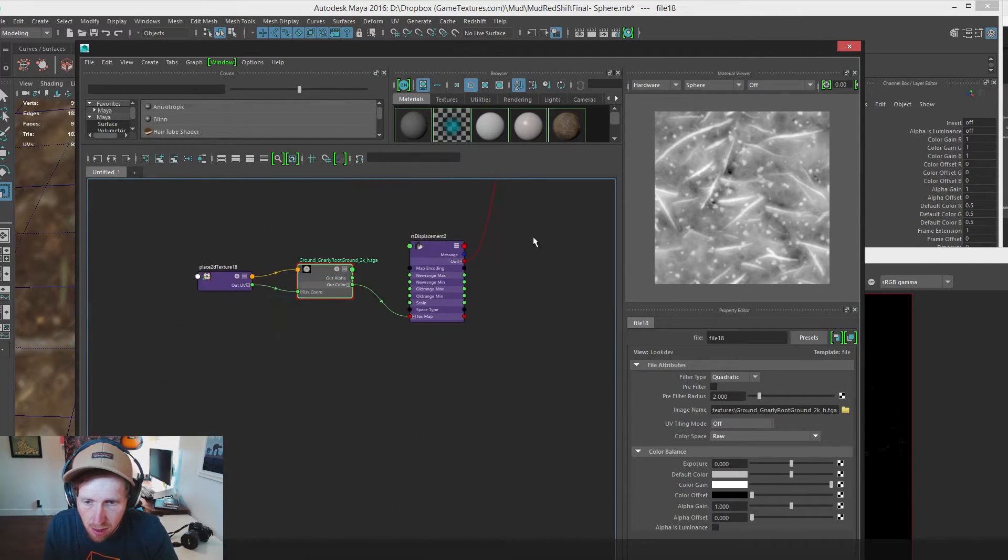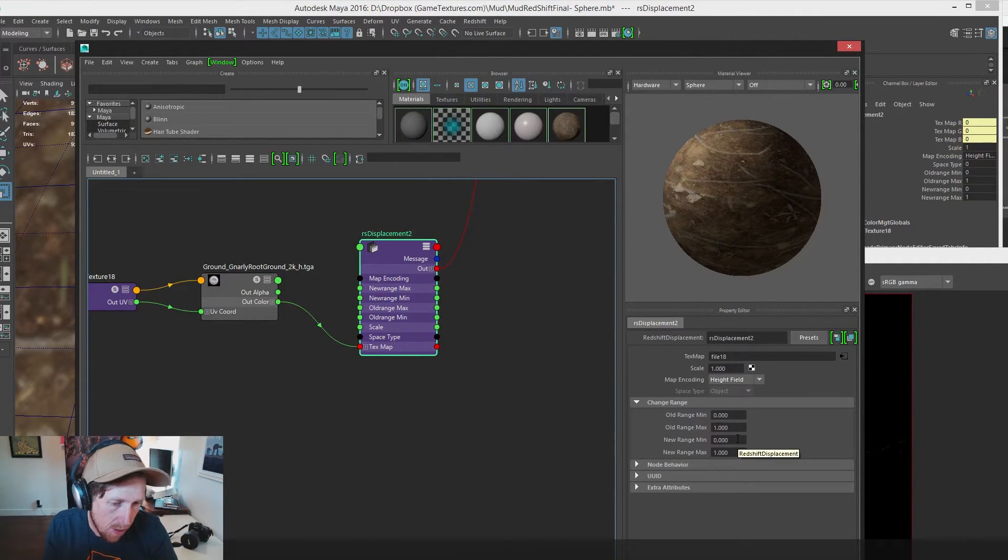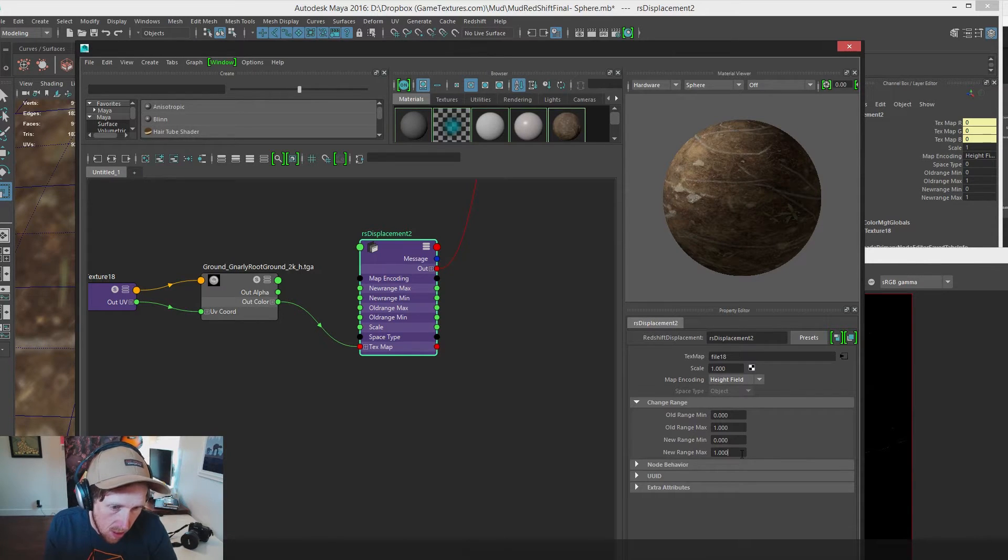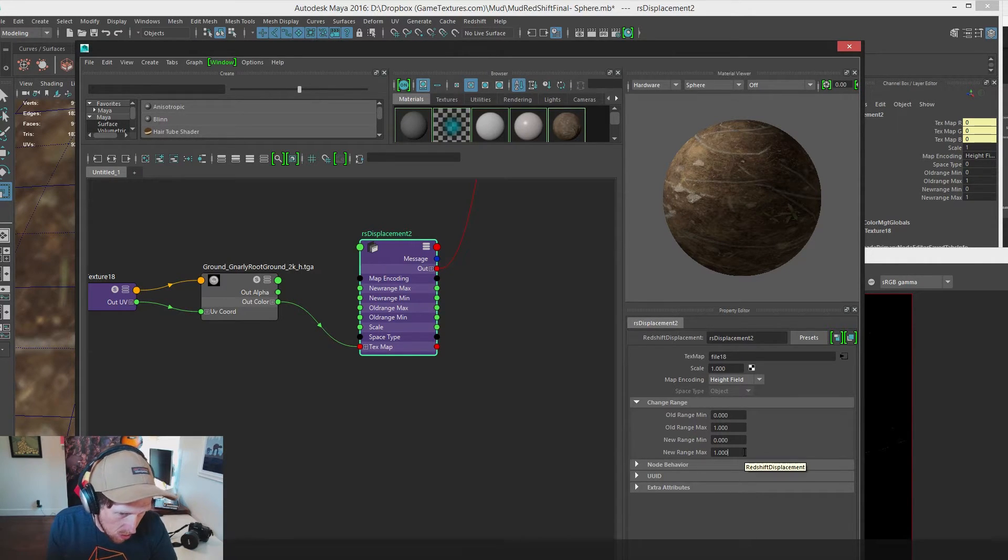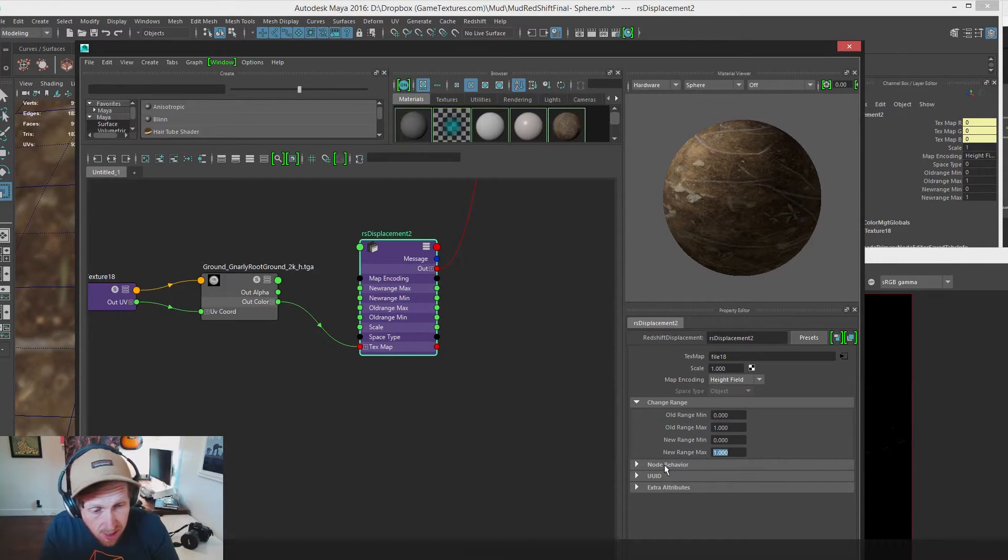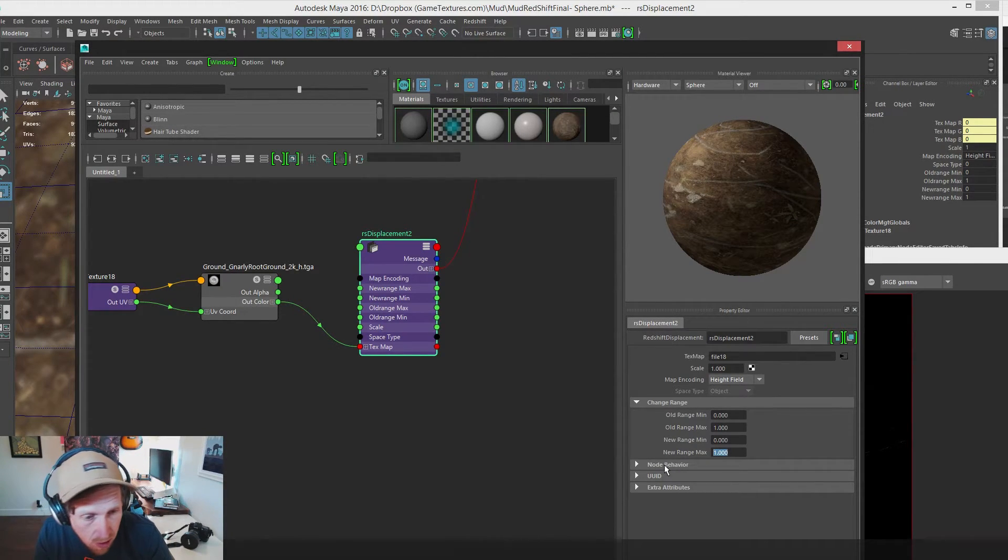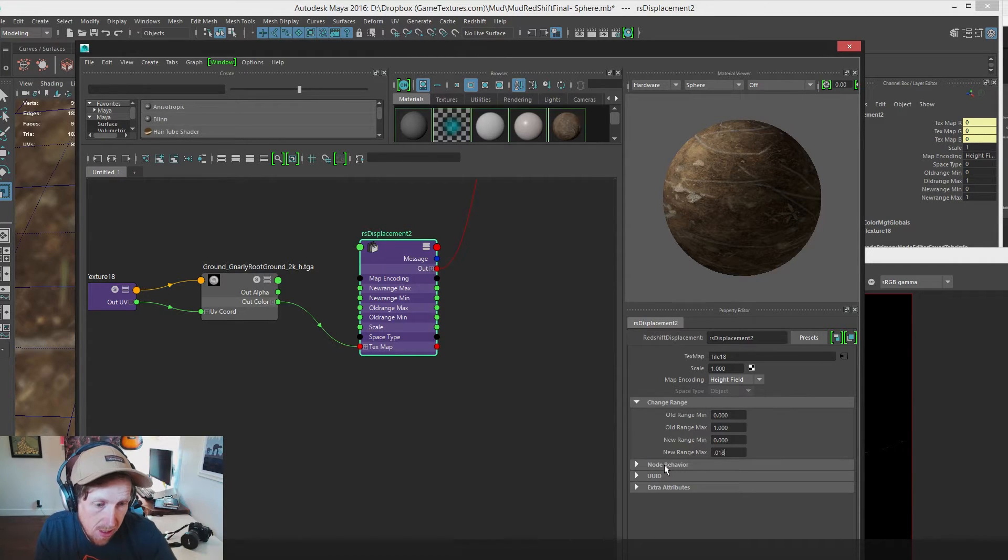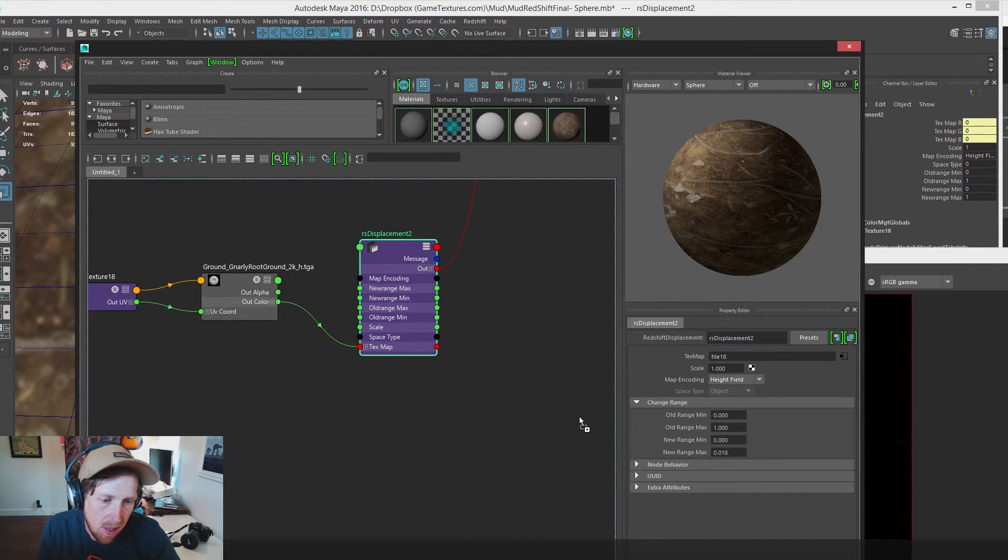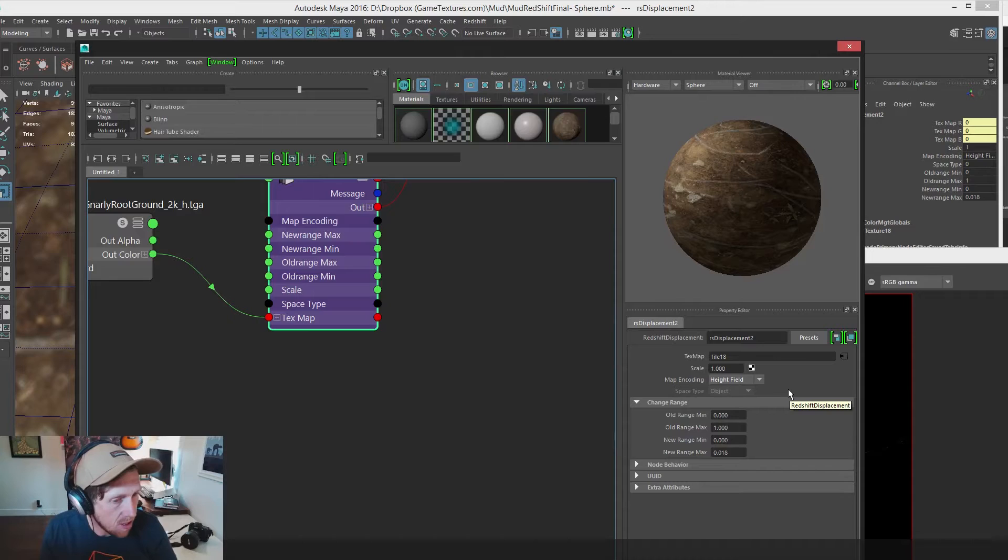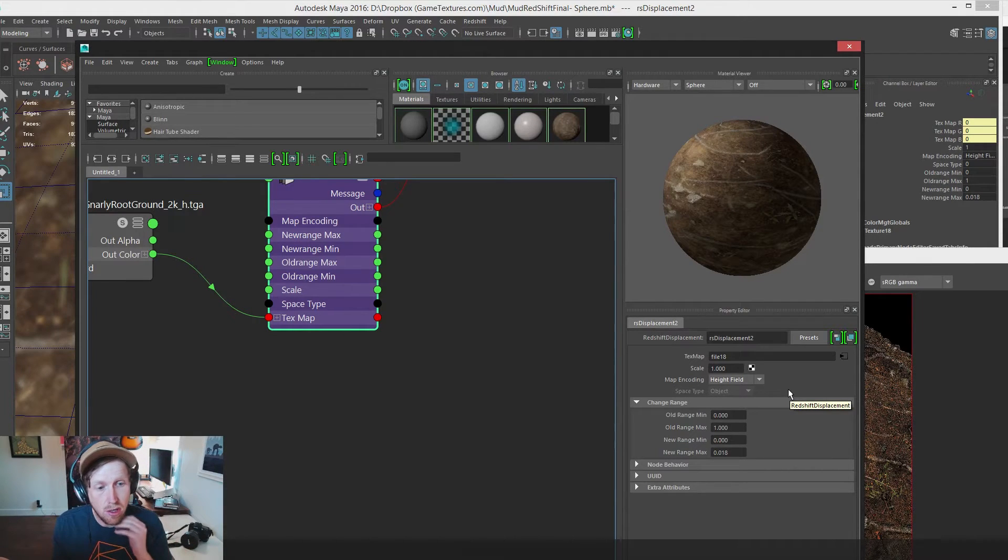Select our displacement node, our redshift displacement node, and let's remap it. This is right now going from 0 to 1. These are just Maya units. I think I have it set to meters right now. I need to turn it down so that it's not displacing so far. So, I'm going to set it down to like 0.018. Something like that. It's going to be different for every single material and every single scene.